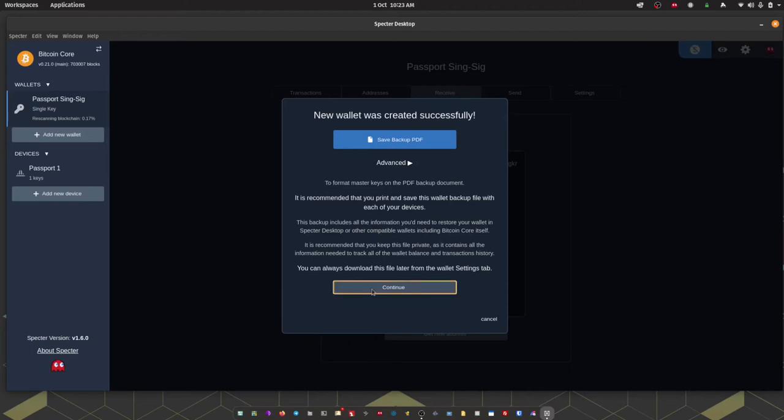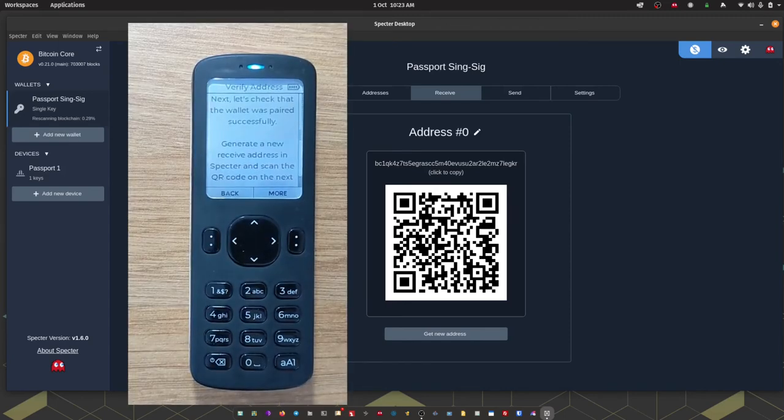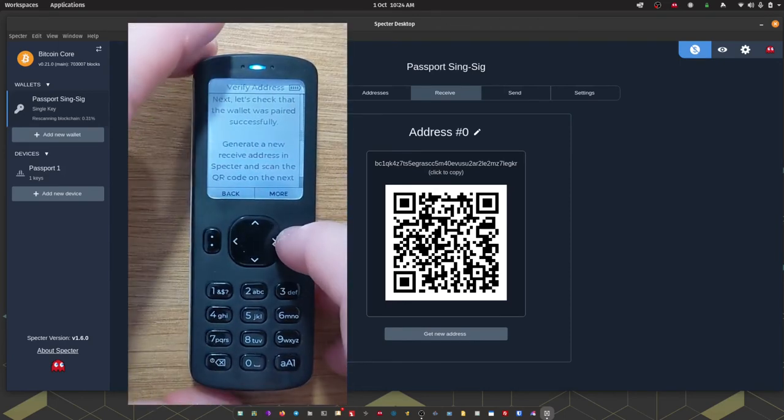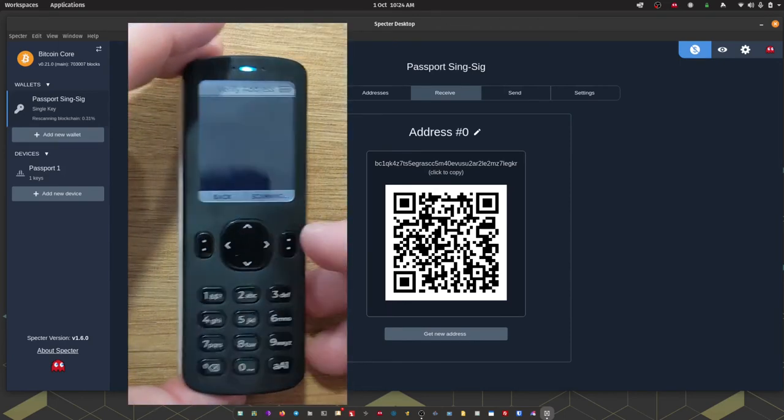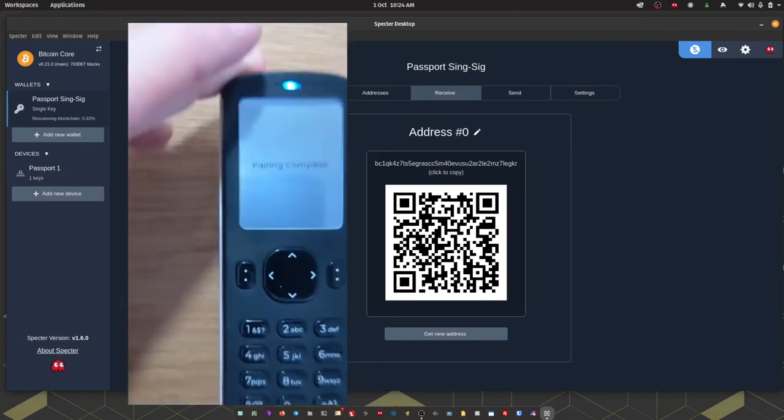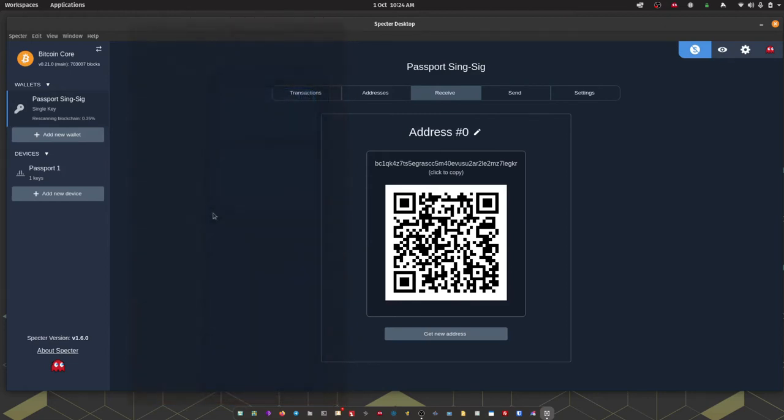Pressing continue will take you to the first receive address for your passport wallet. So to complete the pairing process over on passport, passport would like to verify an address shown by Spectre just to confirm that the import worked successfully. So on passport we're just going to click continue which is going to open the camera and I'm just going to hold that up to the receive screen showing the QR code on my computer and it should get a pairing complete success message. That confirms that the address being displayed by Spectre is actually one that is controlled by Passport.